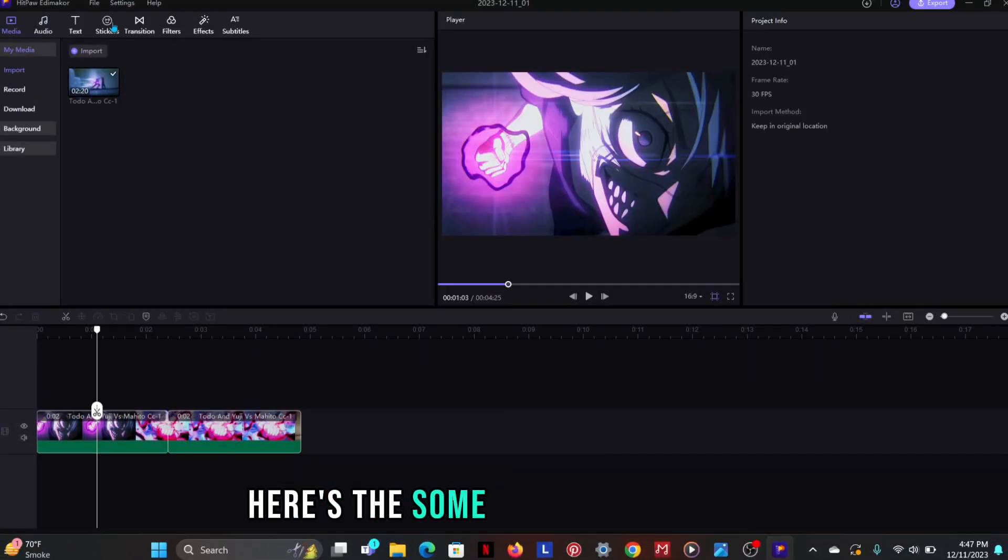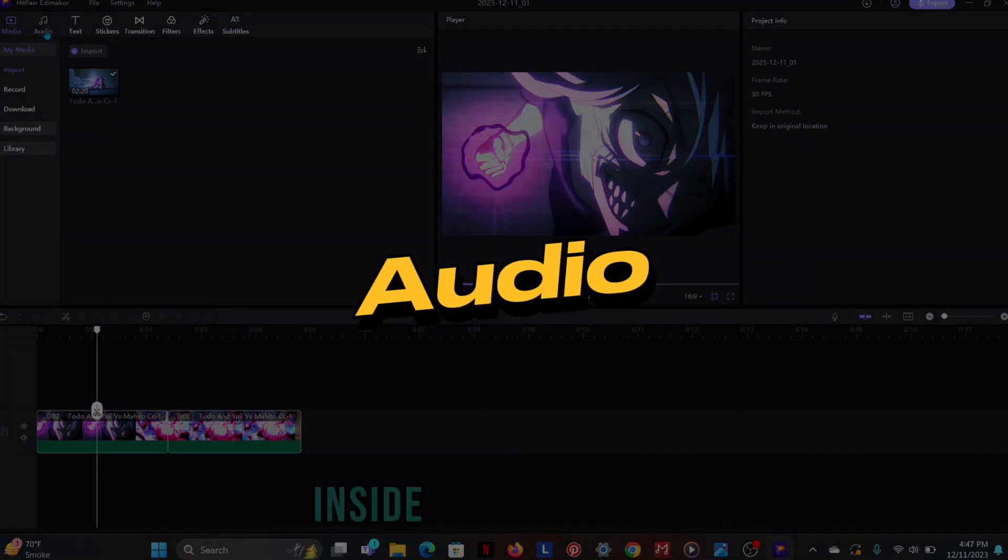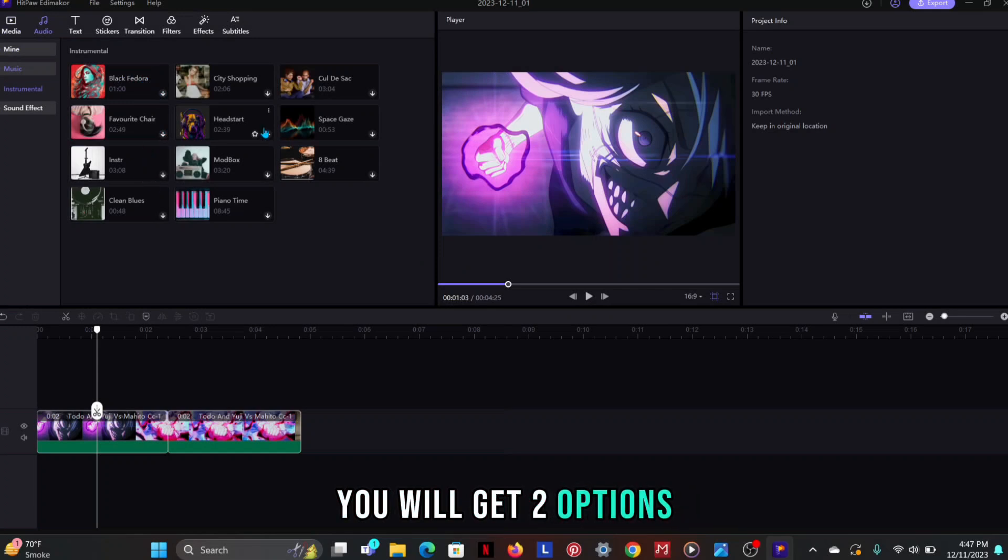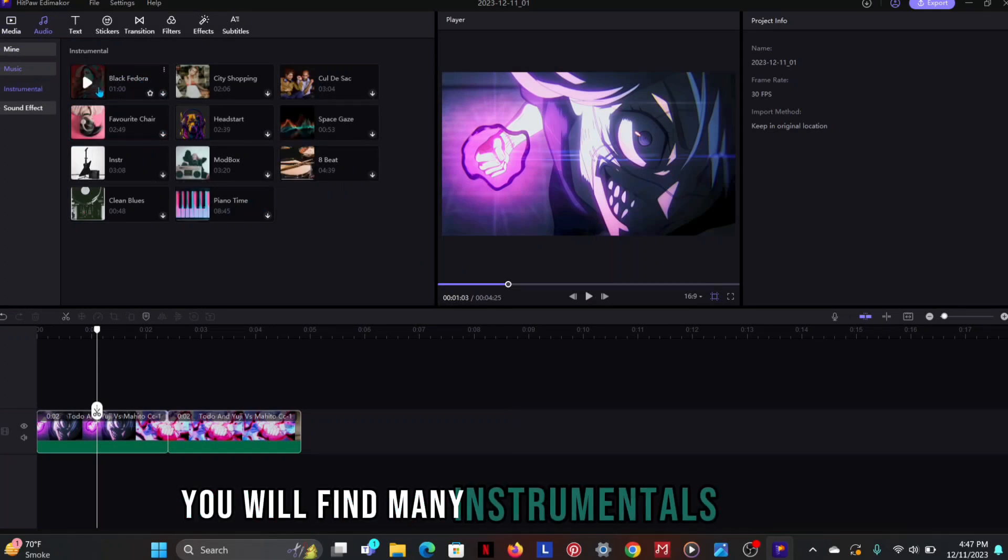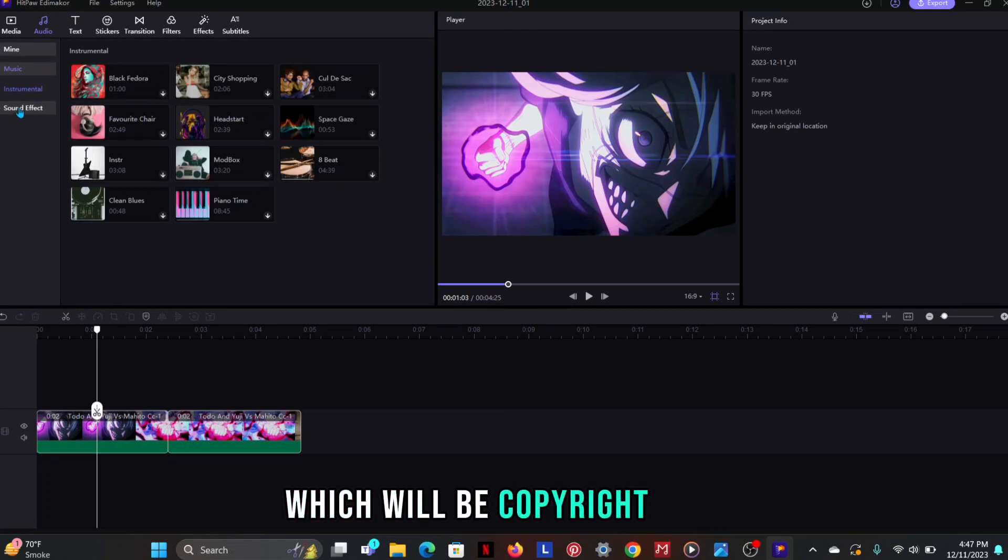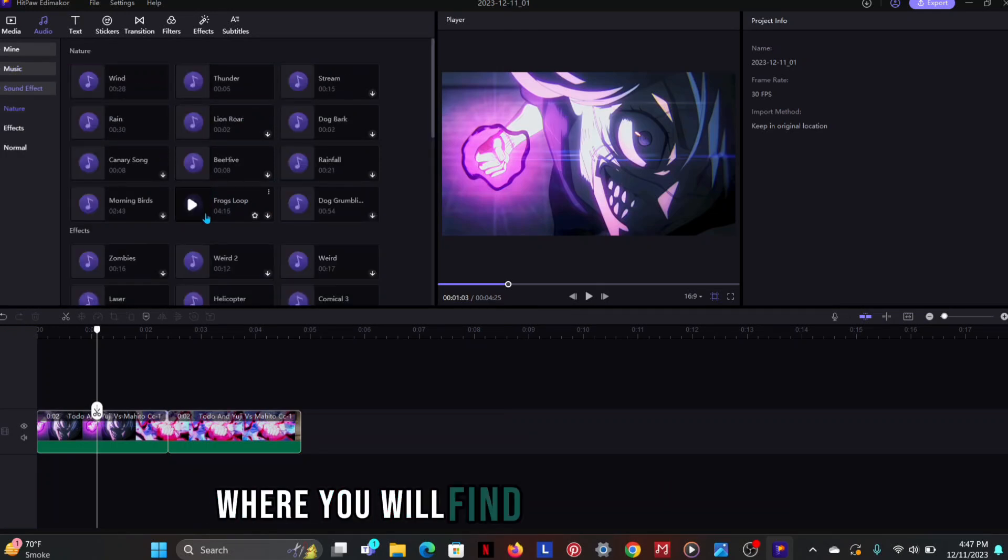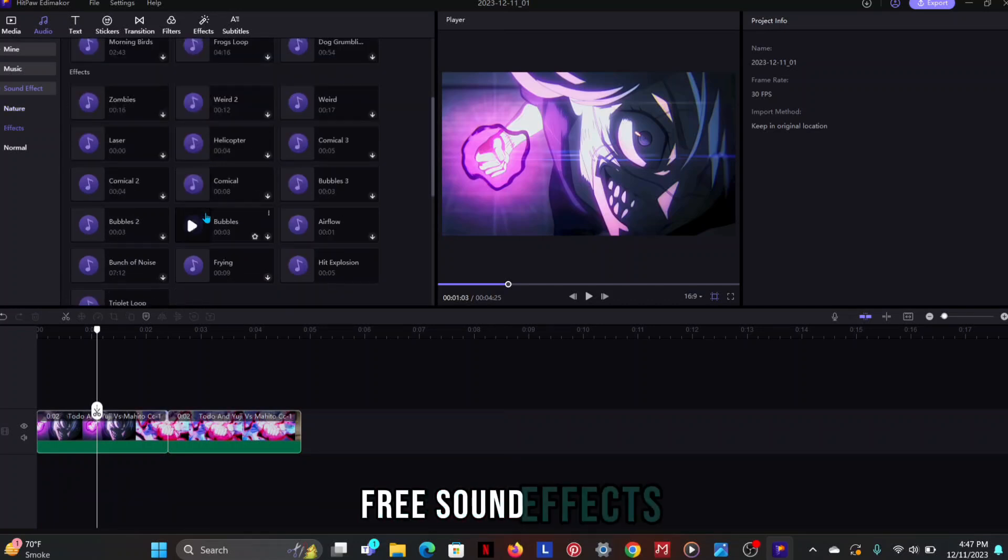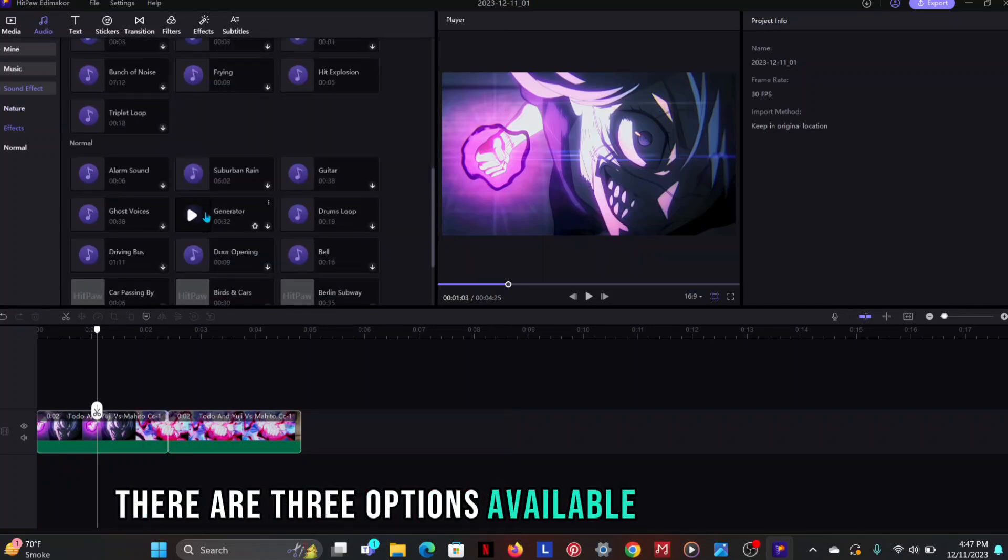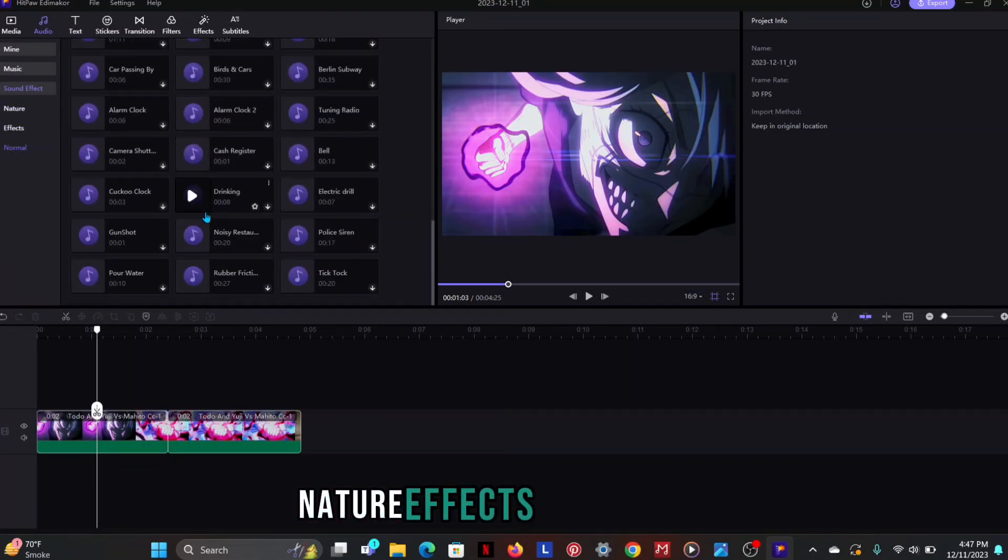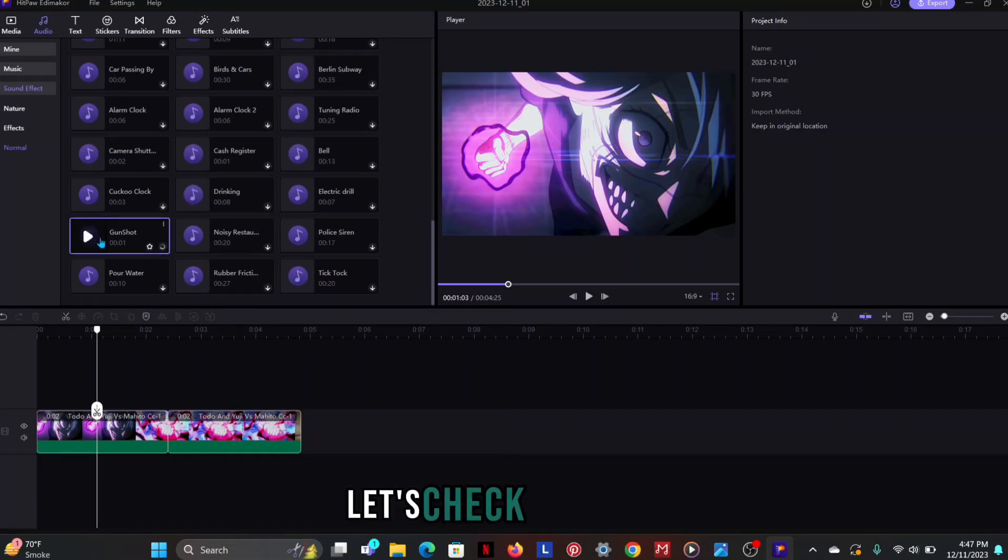Here's some amazing features and first one is audio section. Inside the audio section you will get two options: music and sound effects. You will find many instrumentals in music which will be copyright free. And the next option is sound effects where you will find lots of copyright free sound effects. There are three options available in sound effects: Nature, effects and normal. The good thing is they all are free. Let's check the demo.